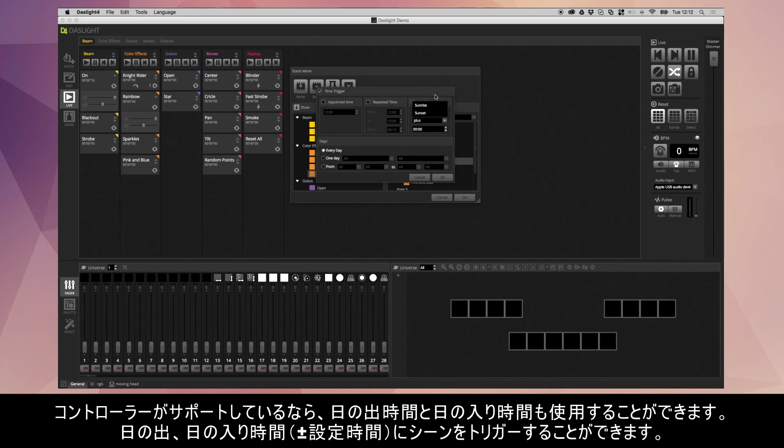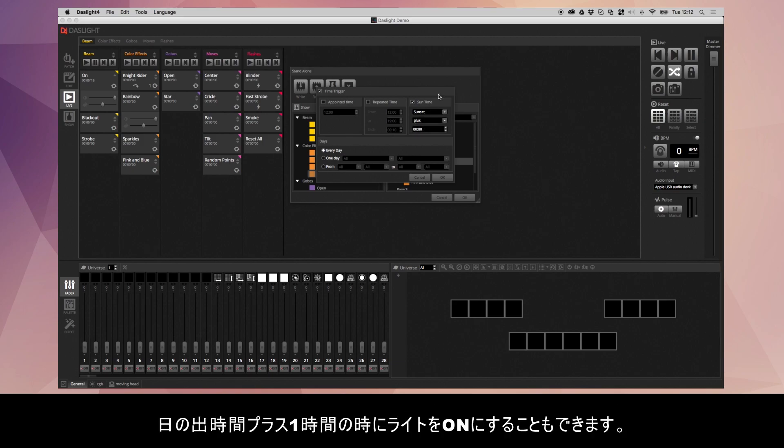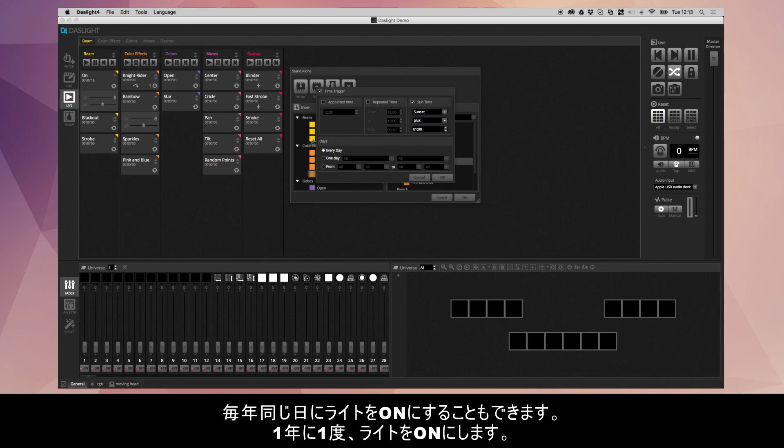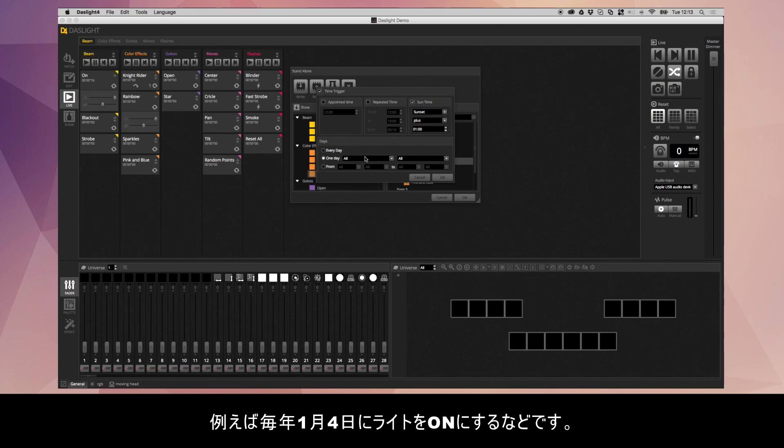You've also got sunrise and sunset if your controller supports it. You can trigger sunrise or sunset plus or minus a certain time. For example, you could trigger your lights to come on at sunset plus one hour. And at the bottom here, by default, it's going to happen every single day of the year. You can have it just happen on one day of the year.